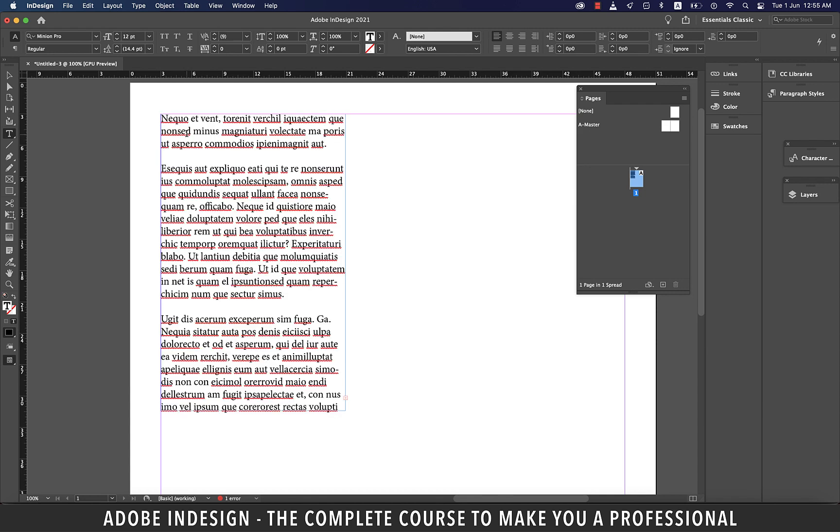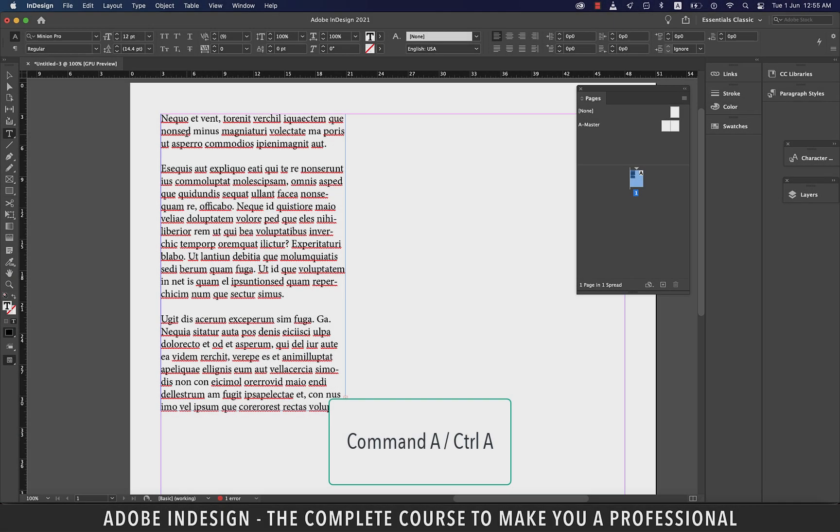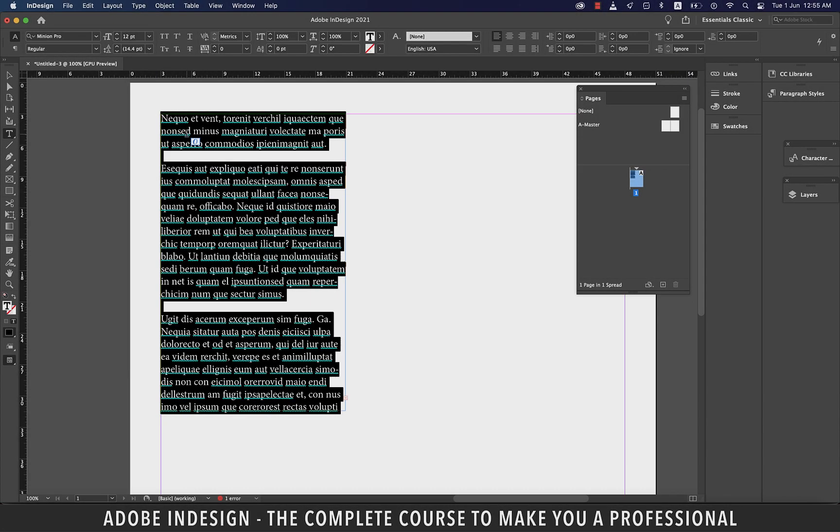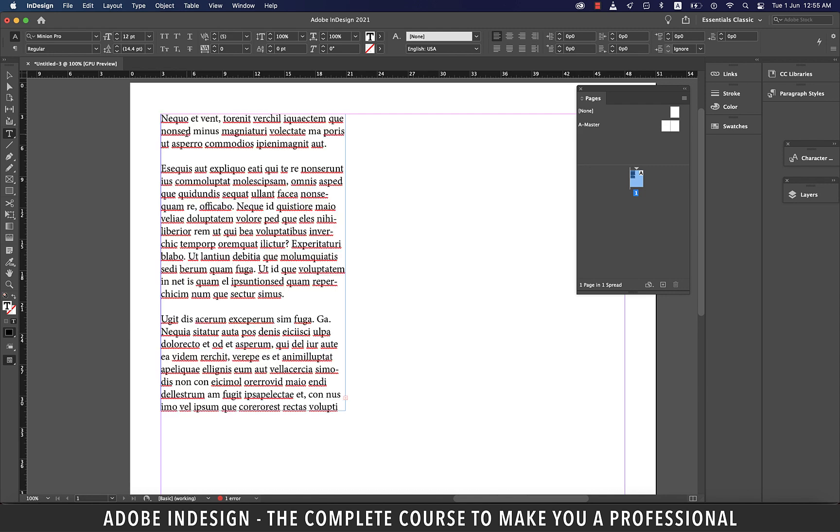However, I'd suggest to use Command-A on a Mac, or Control-A on a PC to select the entire text inside the text box. I think it's any day better than clicking five times.